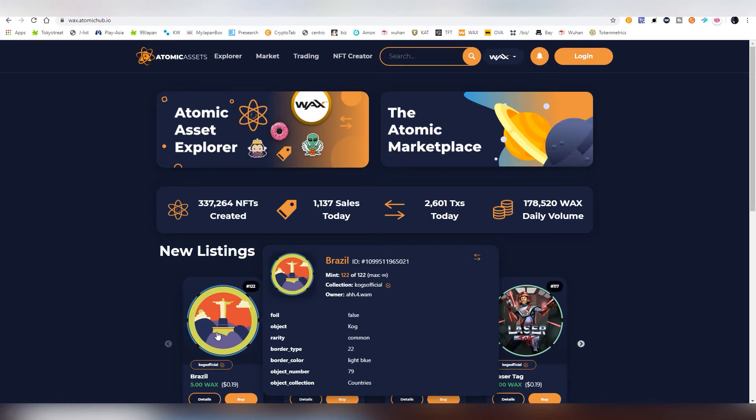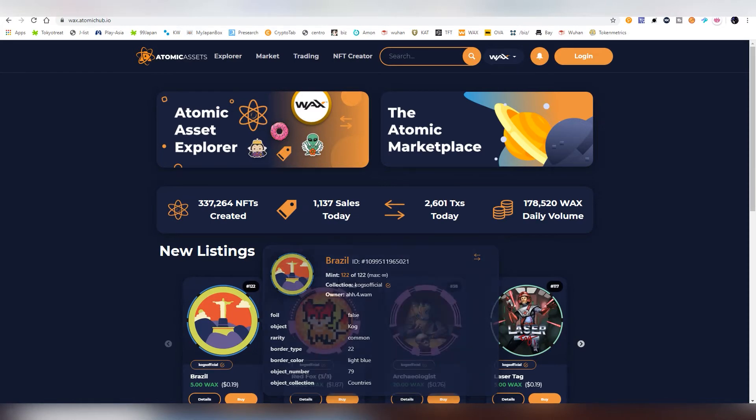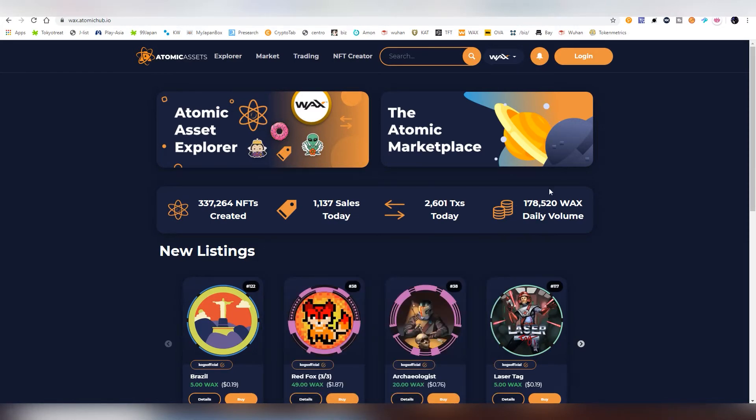This Brazil COX token, for example, has 122 mints and there's 122 in the existence. And each of these 122 have the same image and name, but each of them are unique from each other in terms of their actual ID in the blockchain. But let's get into how do we actually create these things.